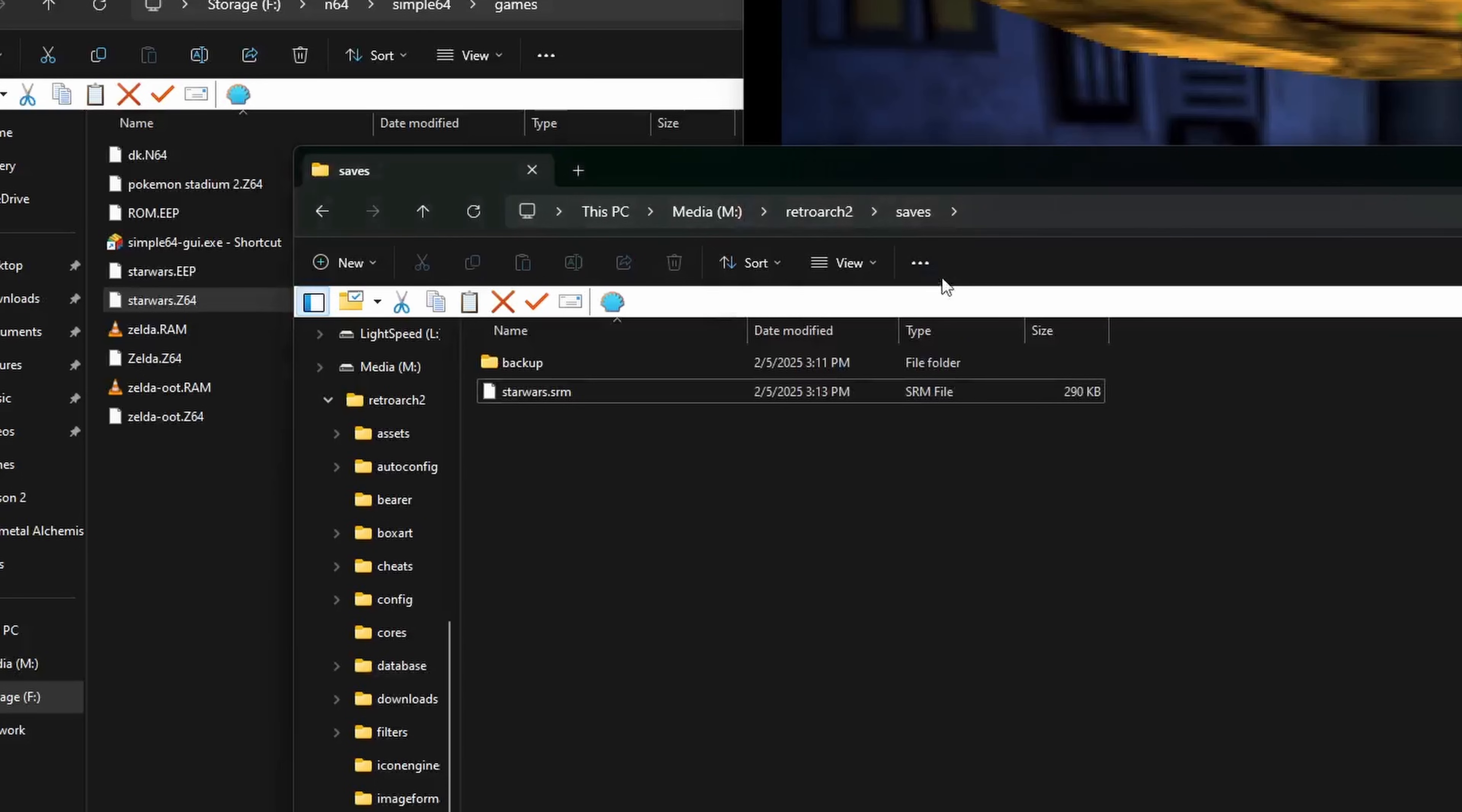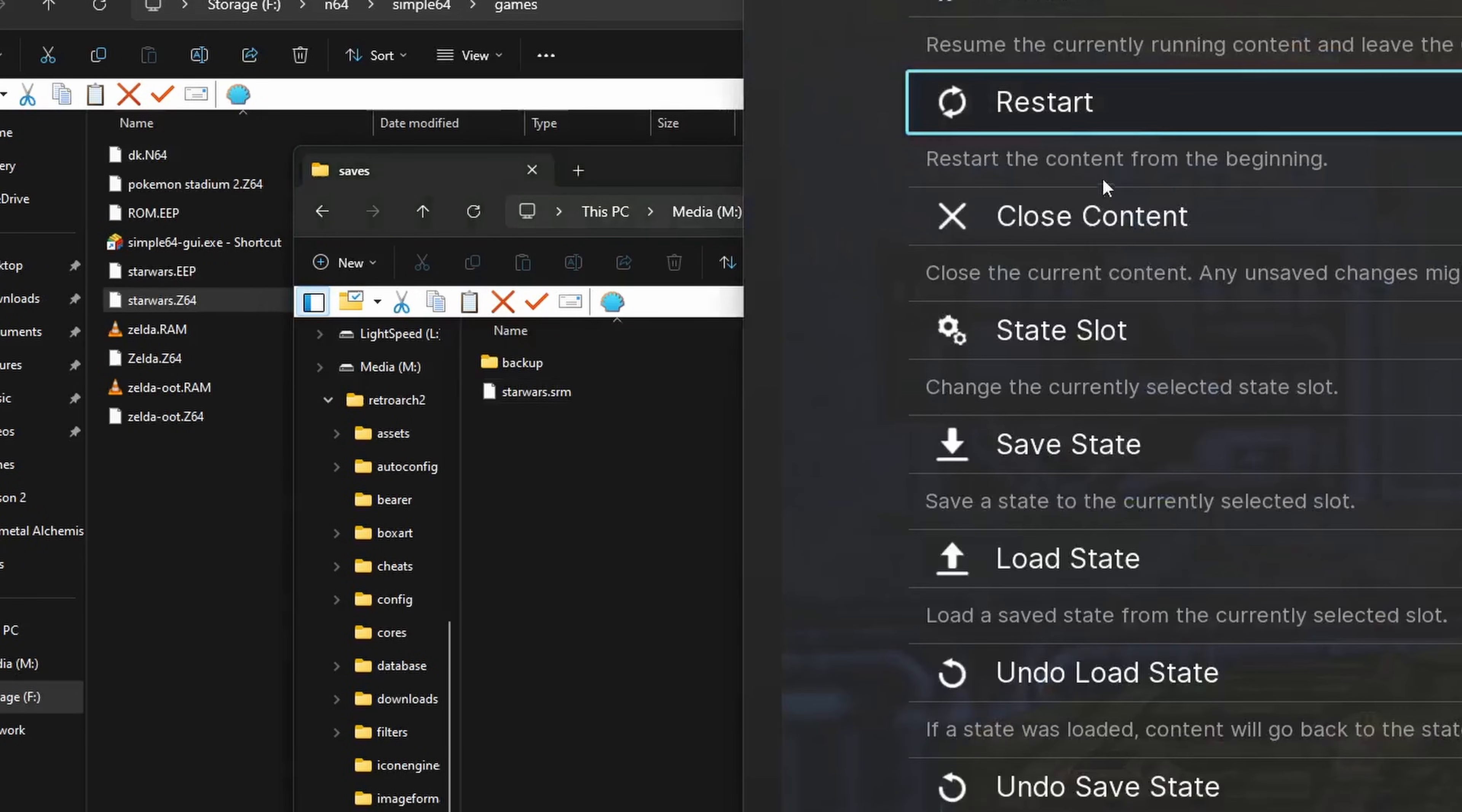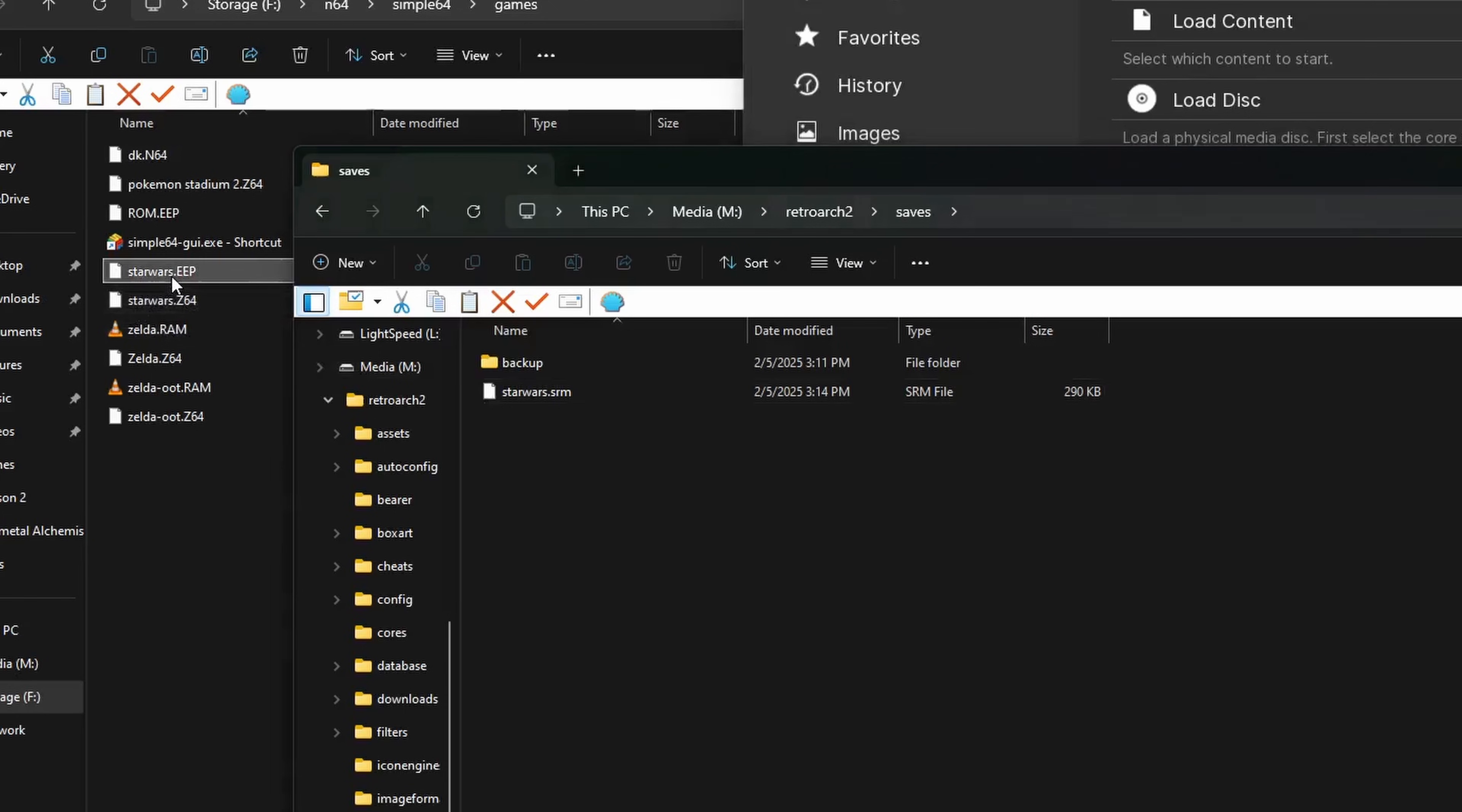Here's an example for RetroArch. As you can see here, it gave us a save file name that matches our ROM, however the extension is different, NAN.SRM. So first we need to close the game, or even the whole emulator.